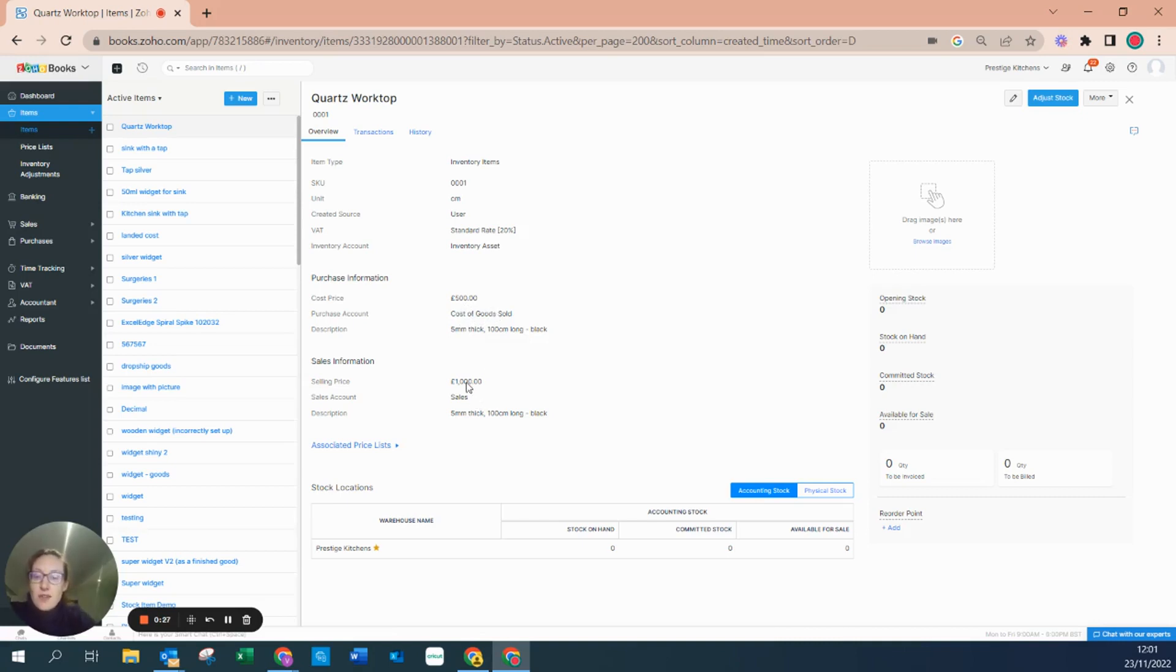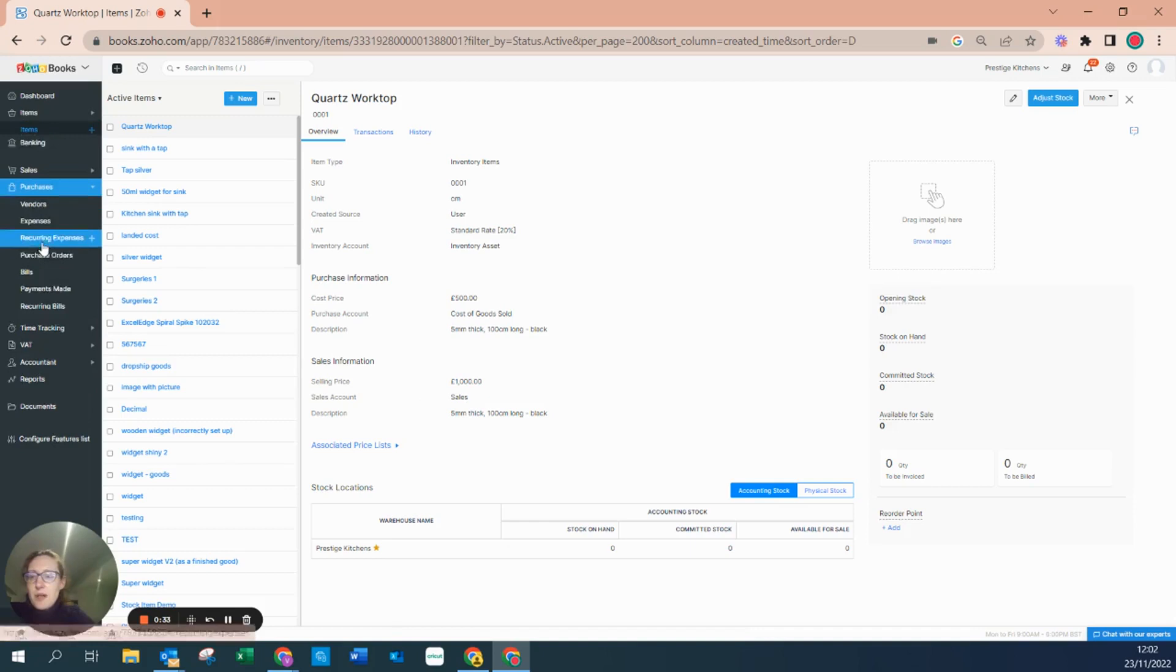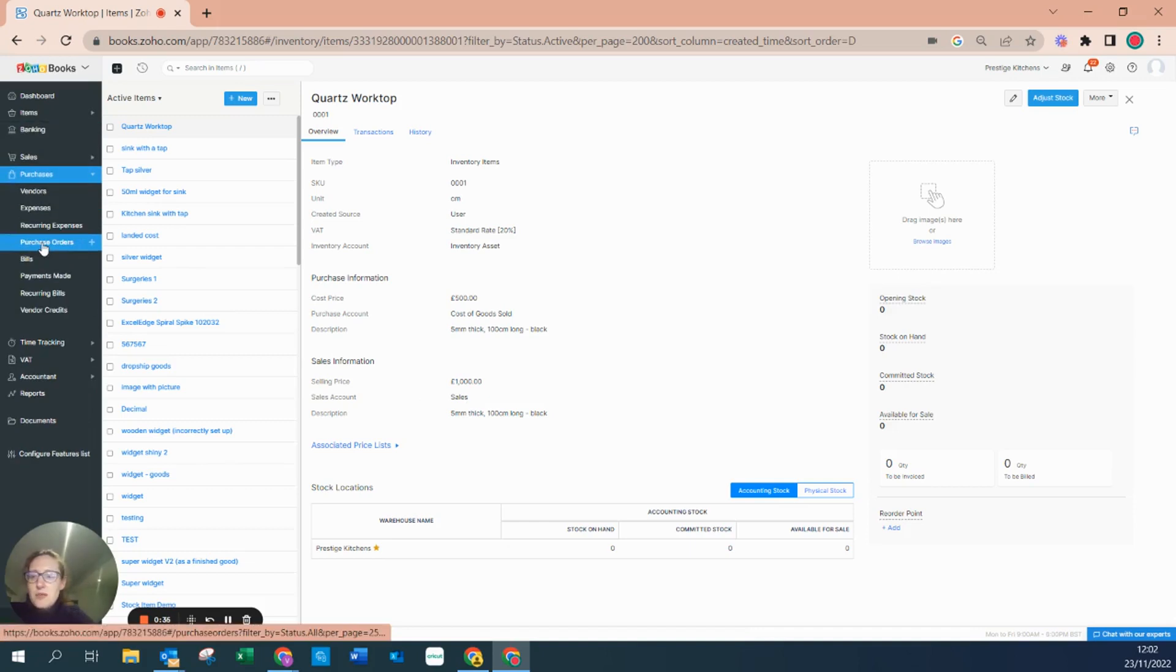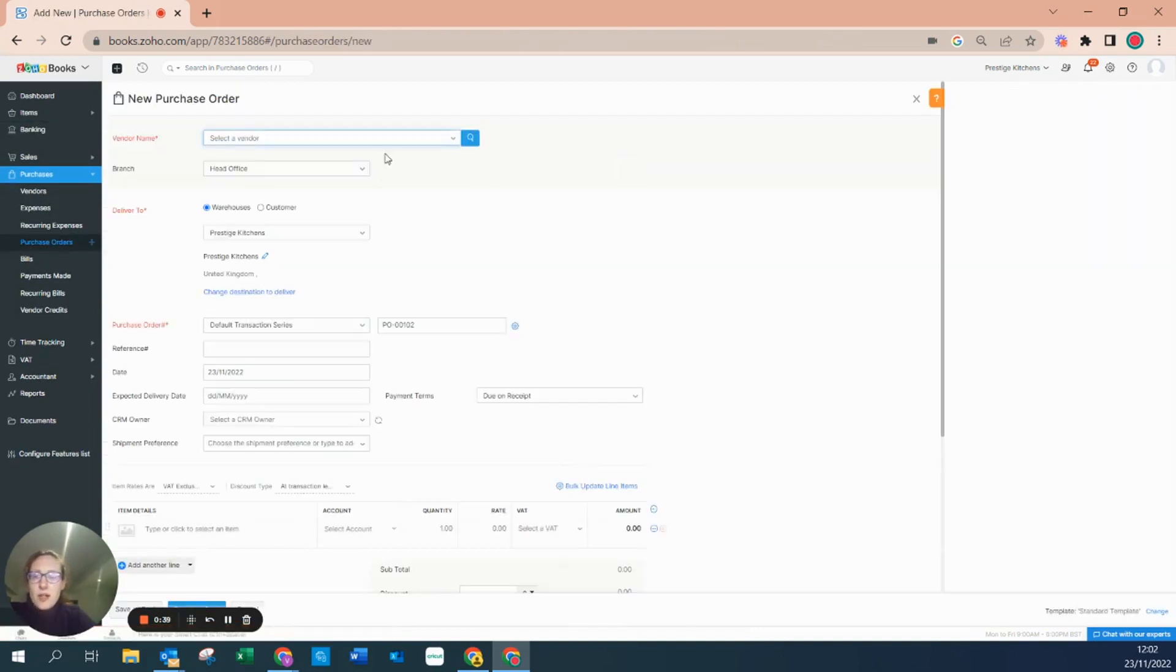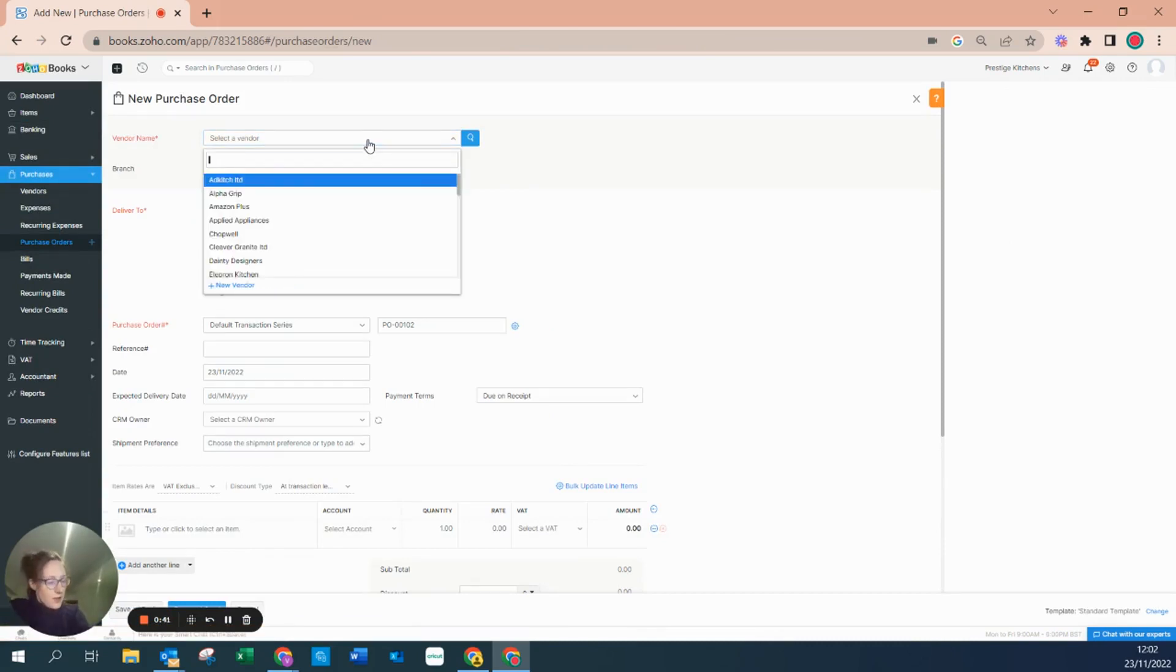Let's buy some stock in. Let's go to our purchases and I want to raise a purchase order. I'm going to create a new purchase order and I'm going to buy this from Shine Bright Beach Encounters.